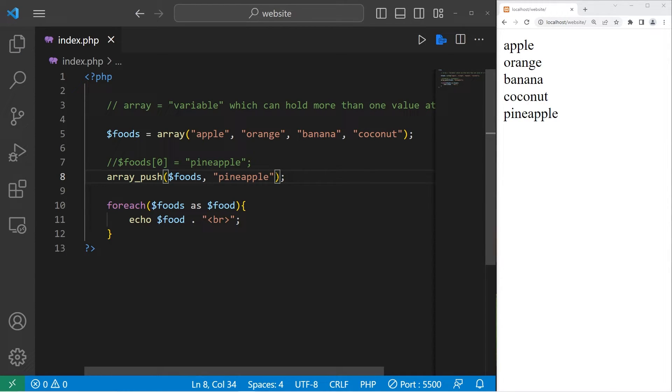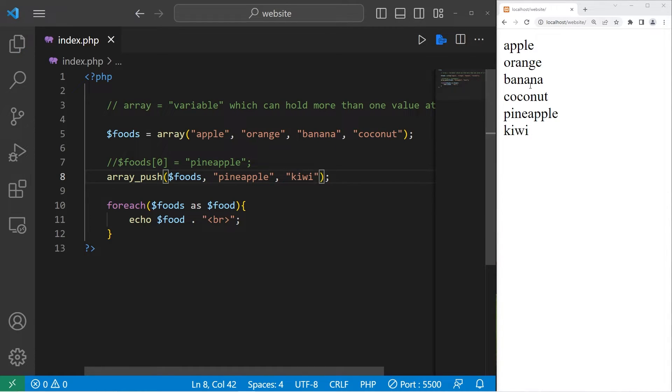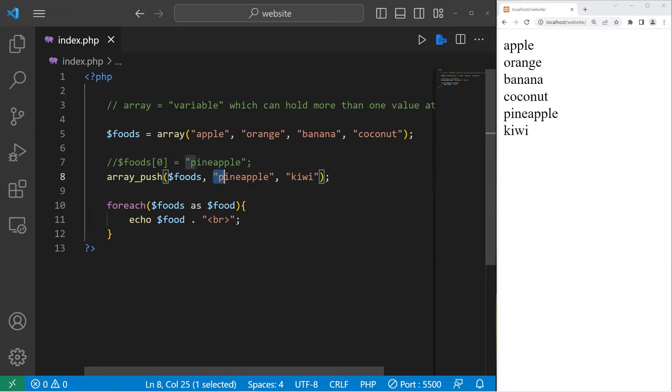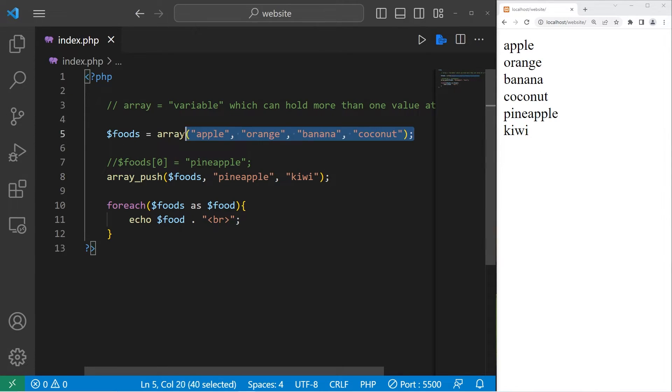You can add more than one value too. Let's add a kiwi as well. Apple orange banana coconut pineapple kiwi. That is the array push function. You can add one or more elements to the end of your array after you create one.